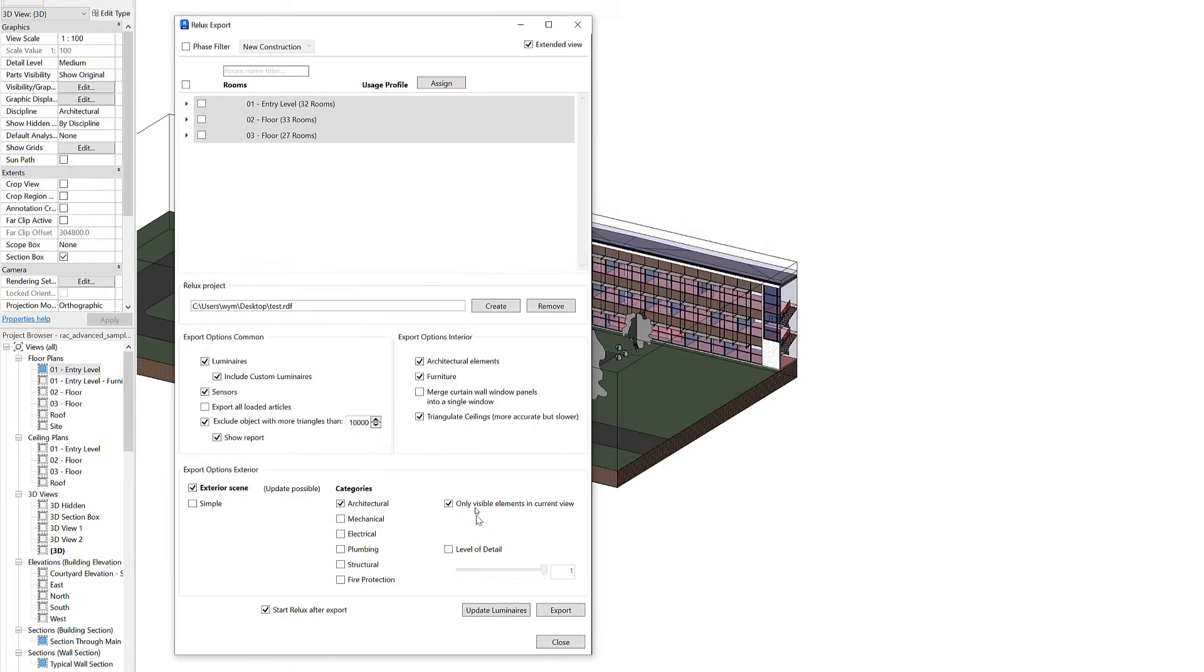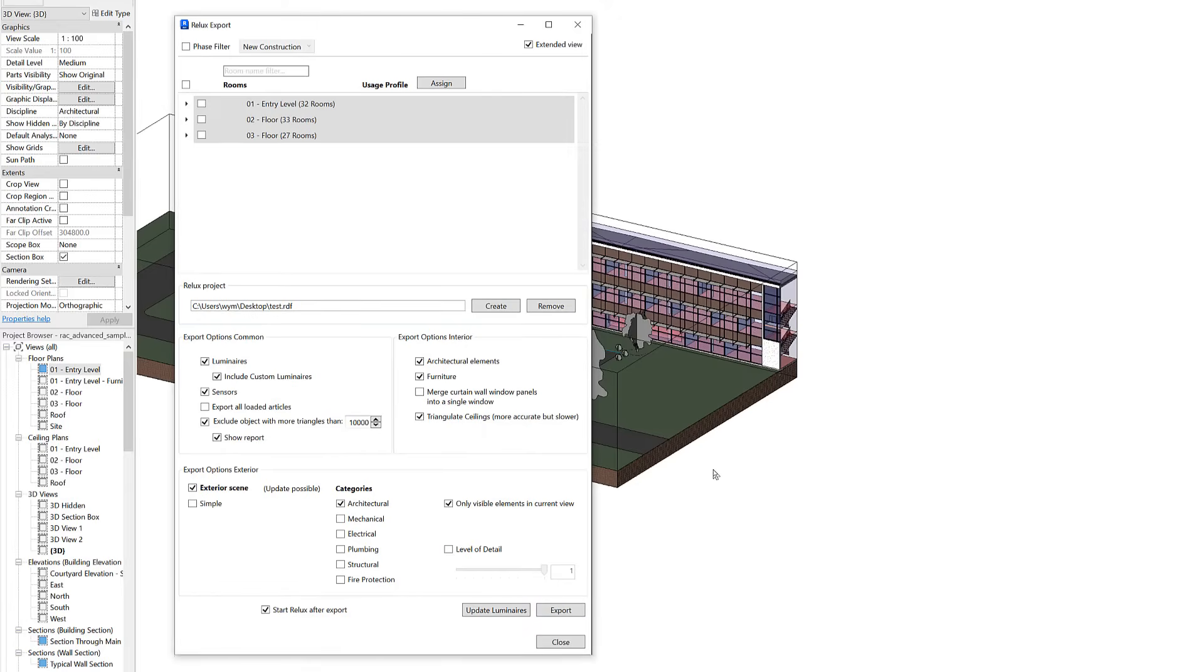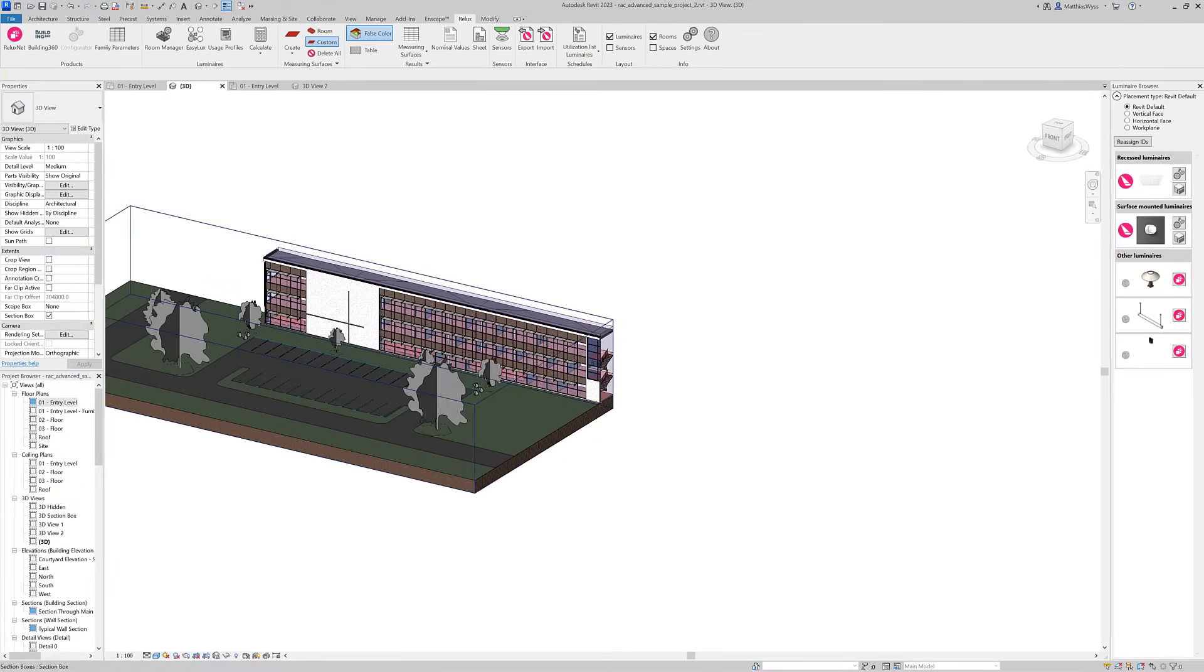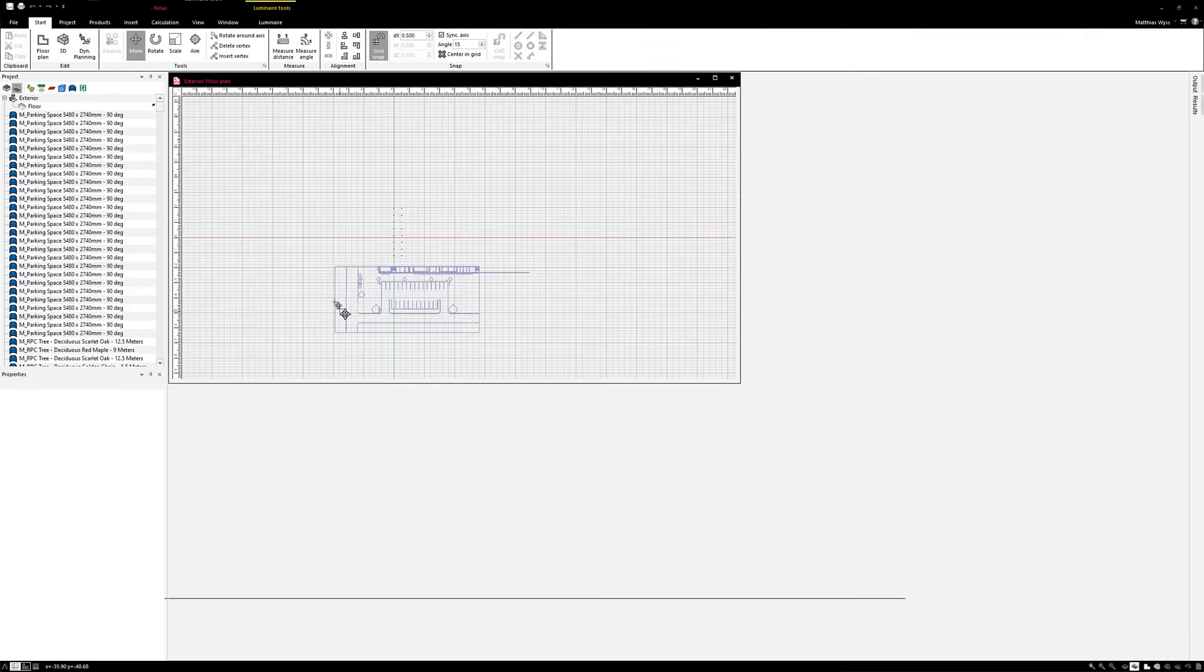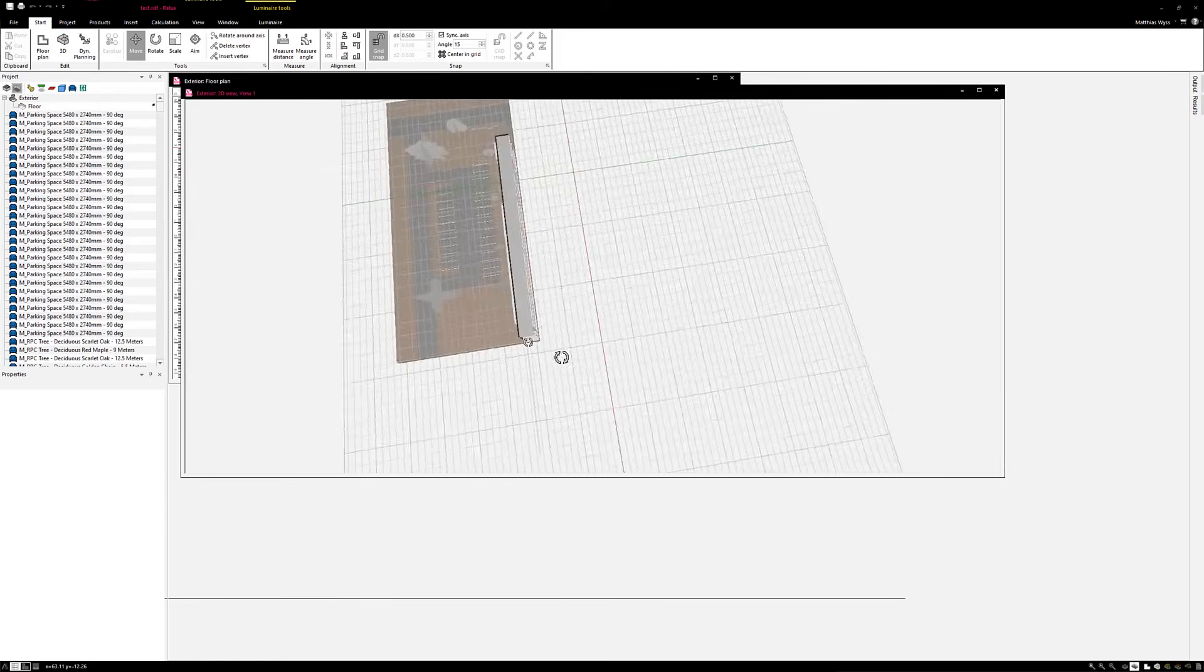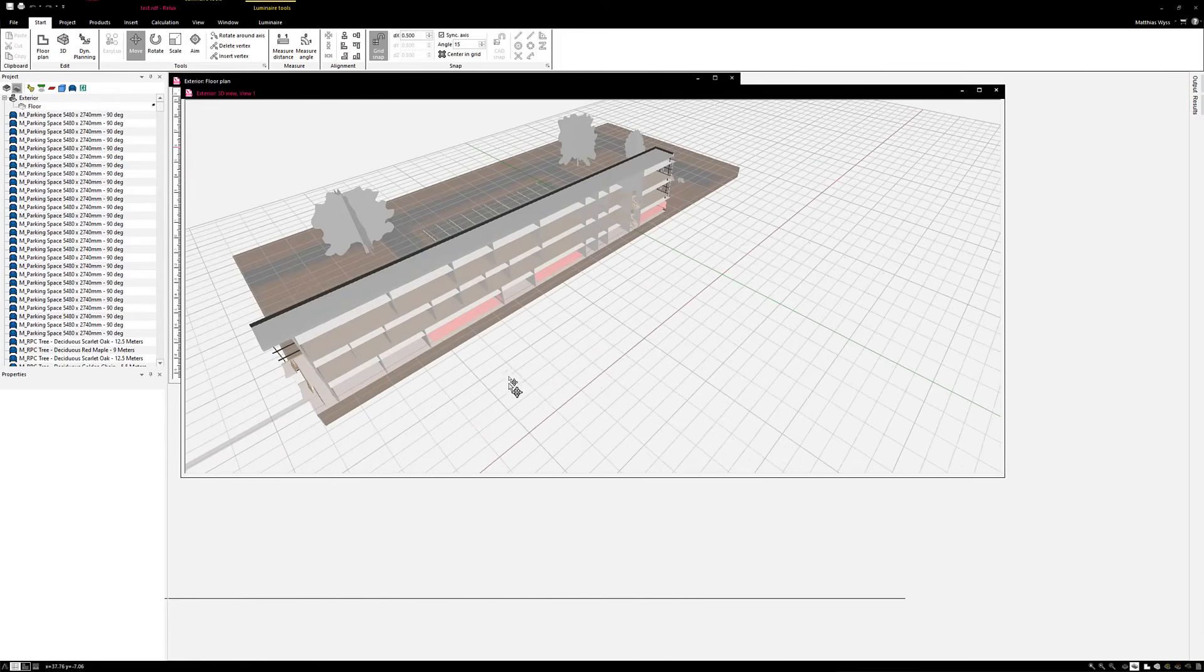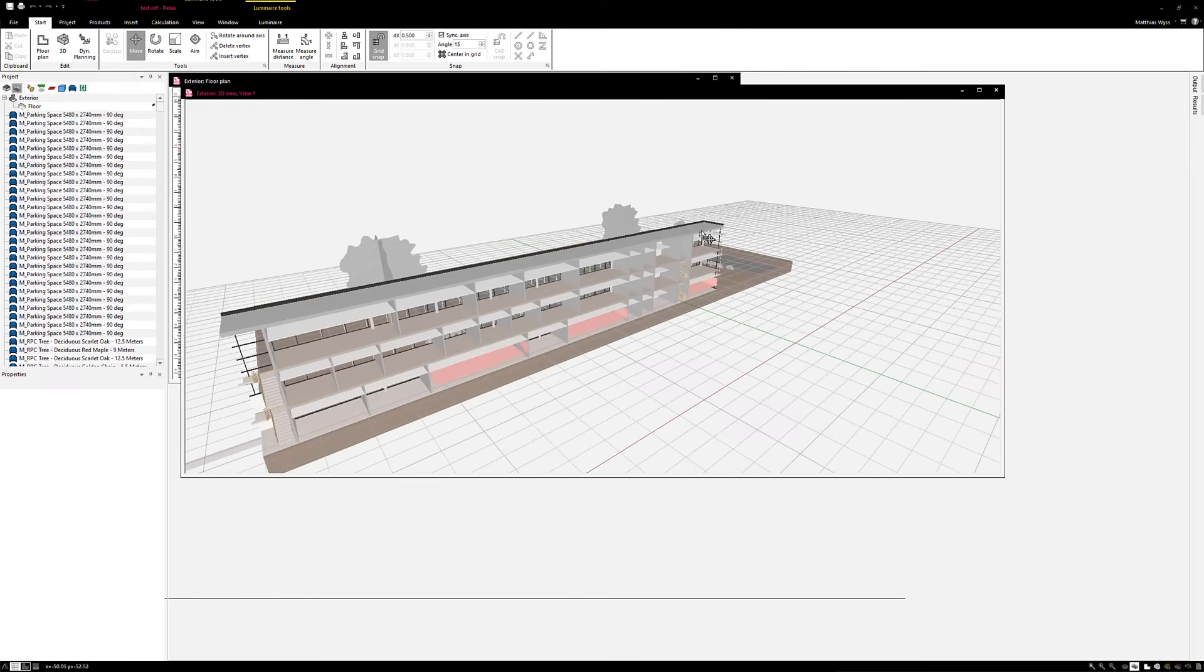Make sure that the option is active here and export it to Relux Desktop. This way we get way smaller projects in Relux Desktop which make it way easier to work with, and you can also create some interesting views like sections or cuts through buildings.